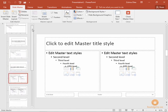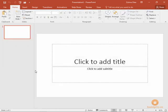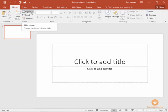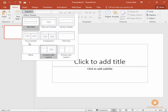Now you'll notice I'm going to click close master view for just a moment. You'll notice that we only have one slide in our presentation, but if we click the layout we have many different layouts that we can apply to any single slide within our presentation.